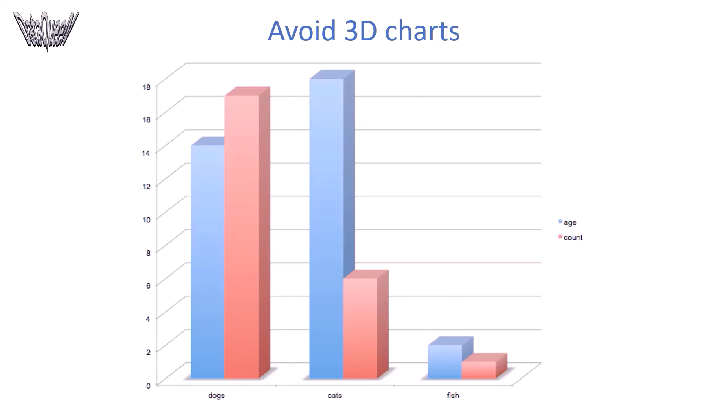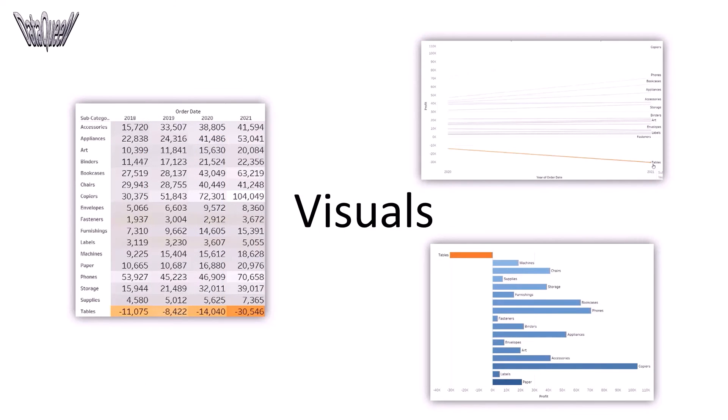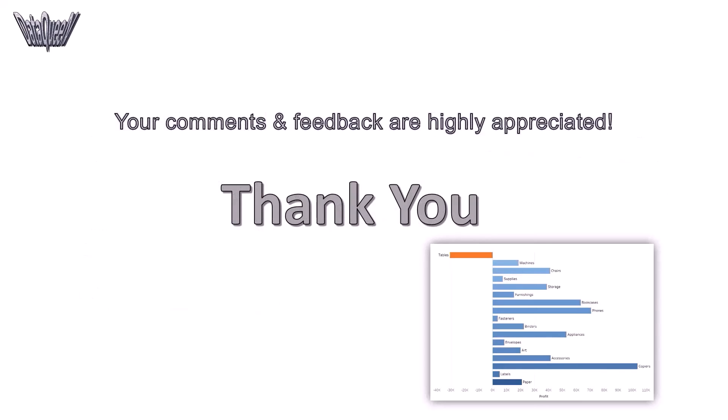There are multiple ways to present the same data. As long as the visual communicates the story clearly, it is a good visual. Thank you. Learning is fun.